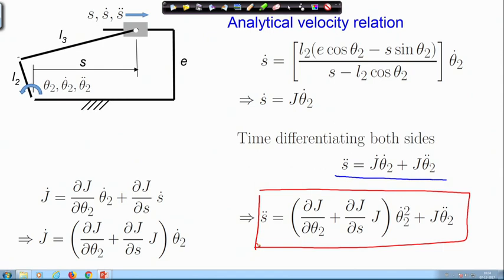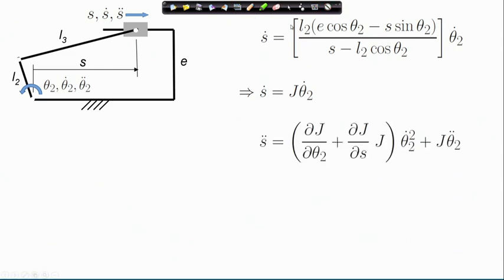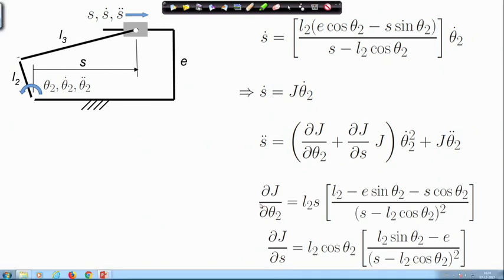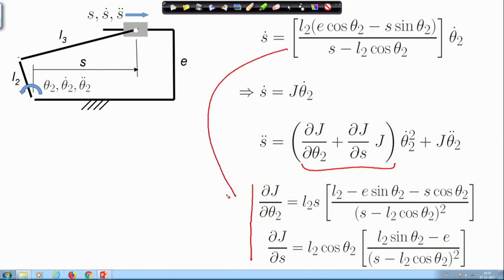Here again you time-differentiate the Jacobian. You have this expression of J-dot which you substitute into the expression of s-double-dot, and finally obtain the input-output acceleration relation. The expressions of del J / del theta2 and del J / del s, which are required in the acceleration relation, can be obtained directly by taking the partial derivatives from the velocity relation expression.